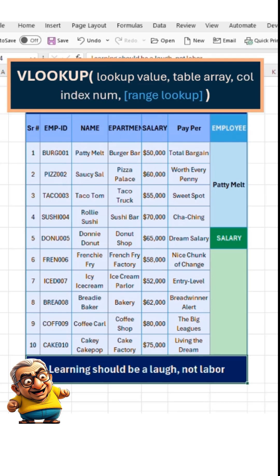The fourth argument is RangeLookup. This optional argument is set to False for exact matches or True for approximate matches.